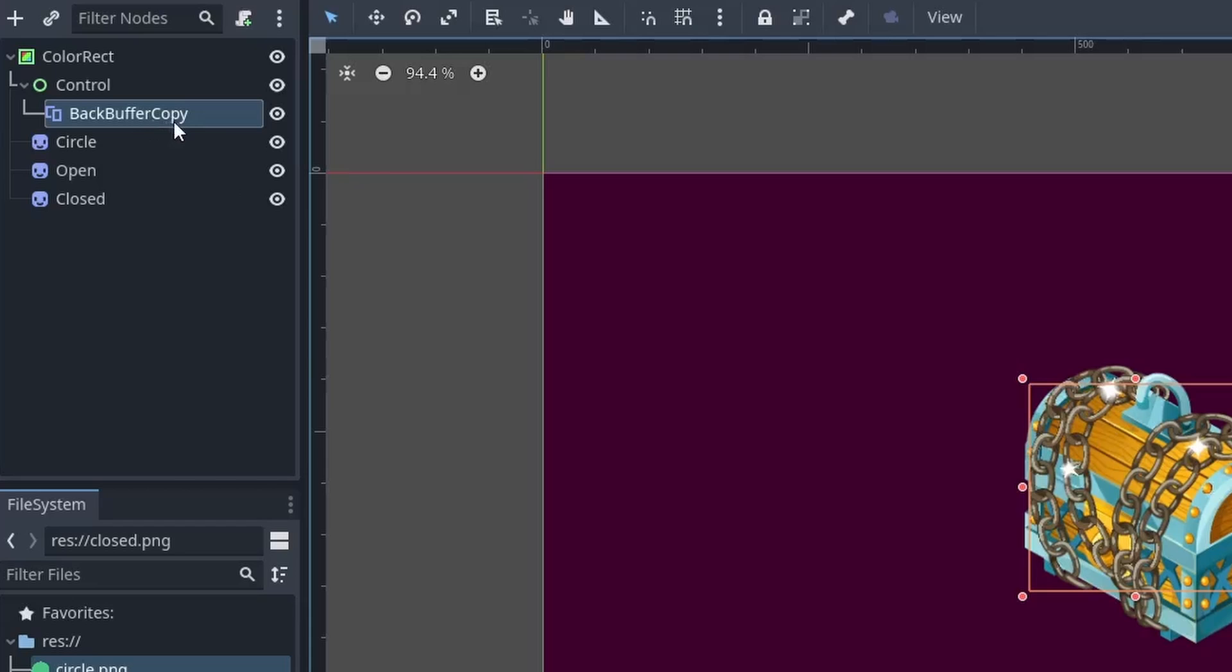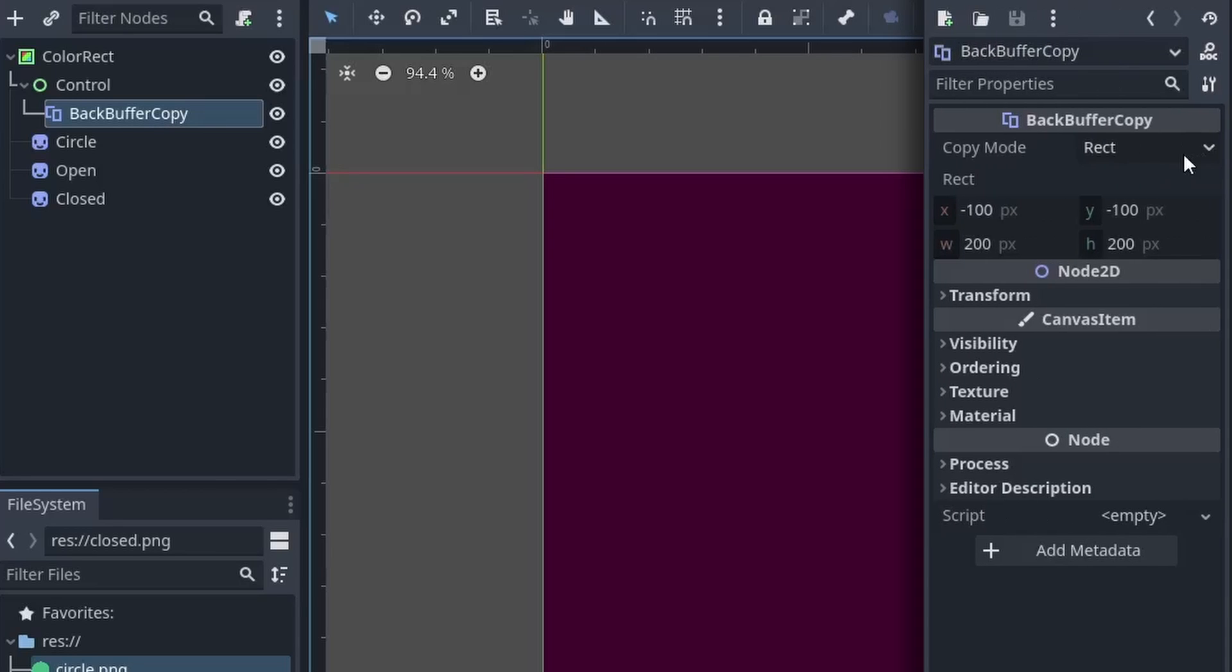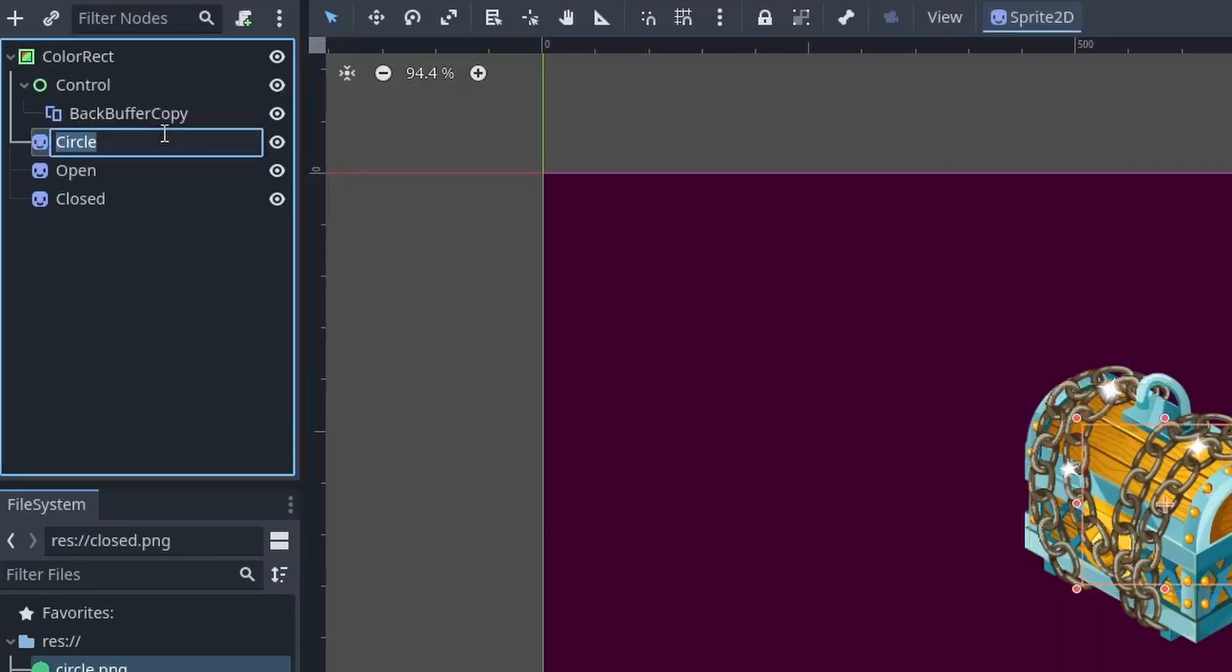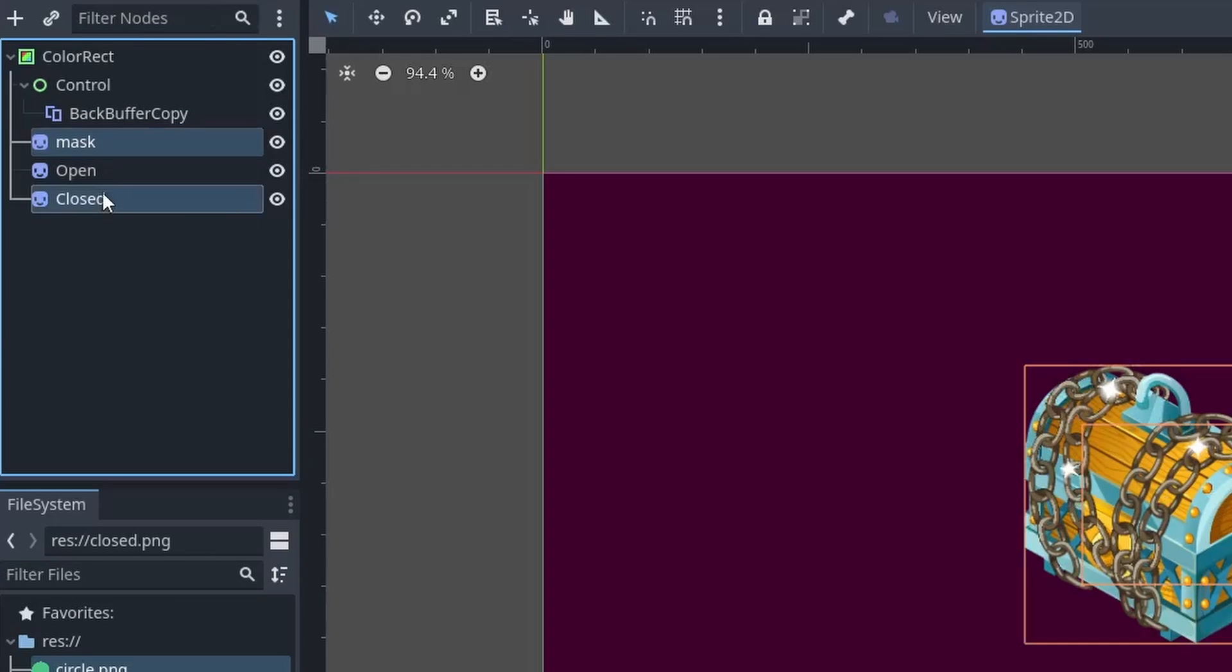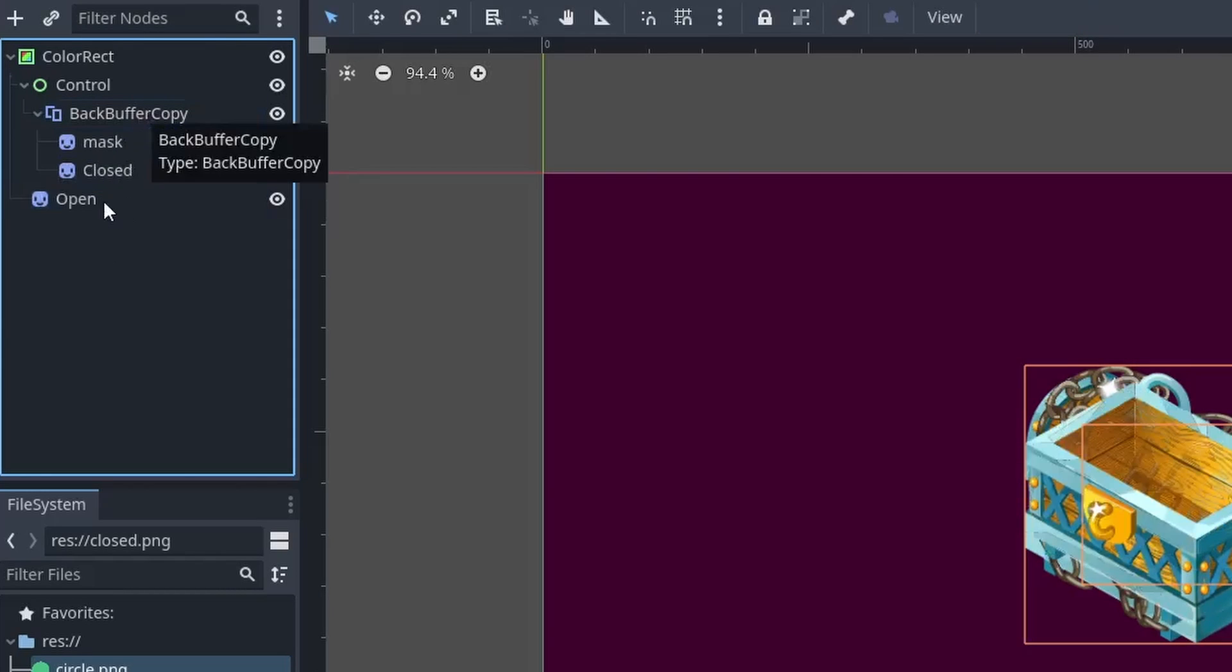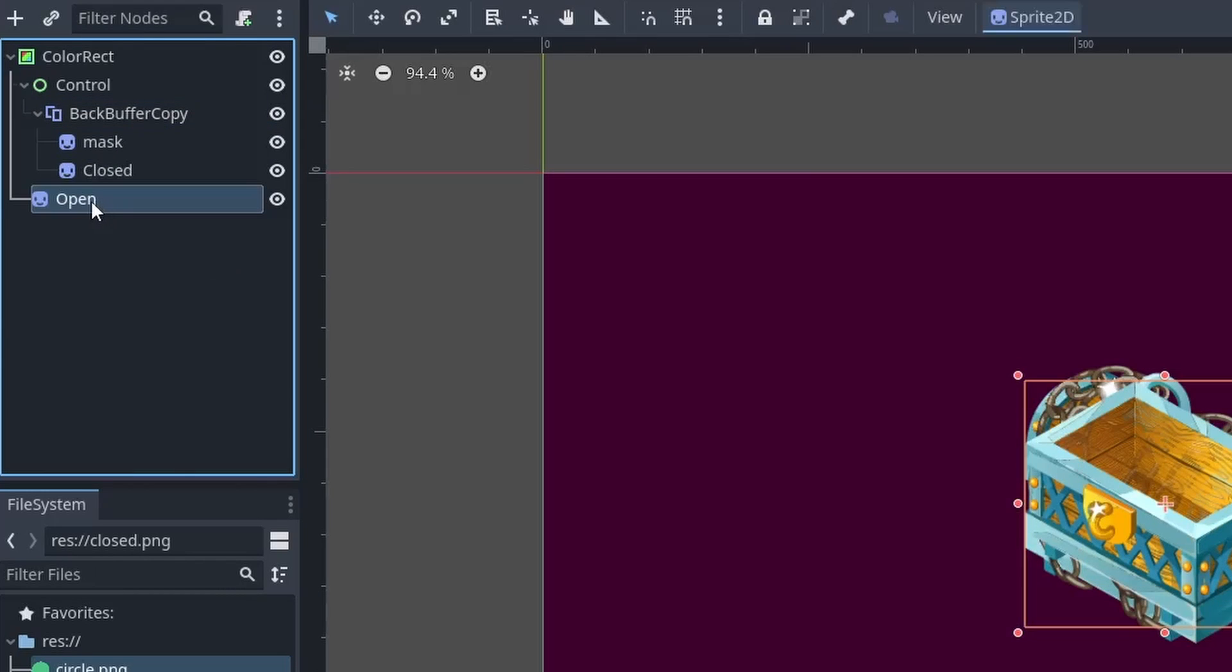Under the control node, add one back buffer copy node. Then in the copy mode, set it to viewport. Now you want to place the mask and the closed box under this buffer copy and make sure to place the open box above the buffer copy.